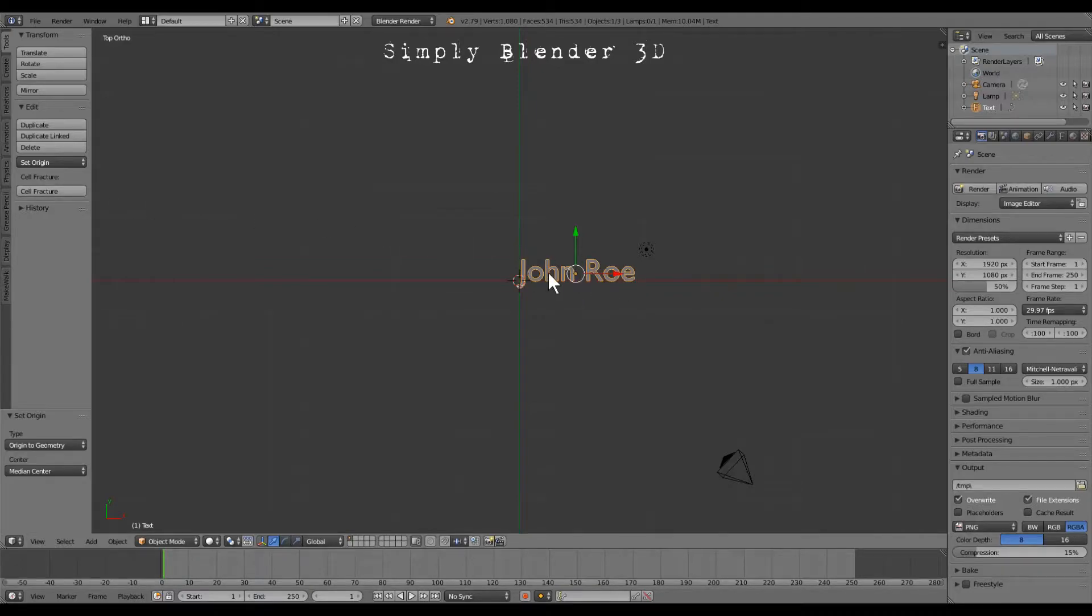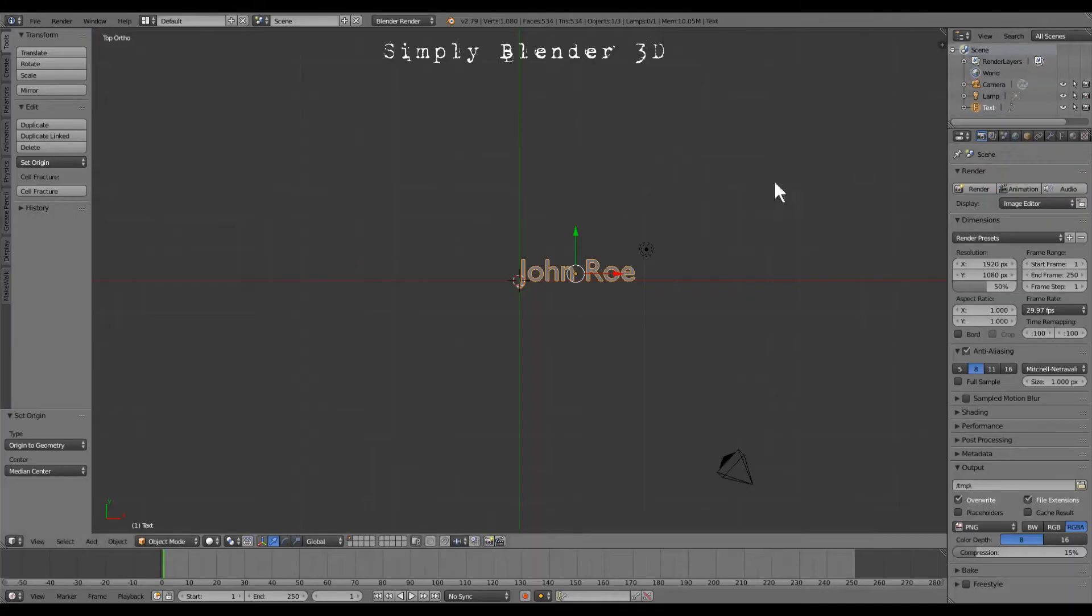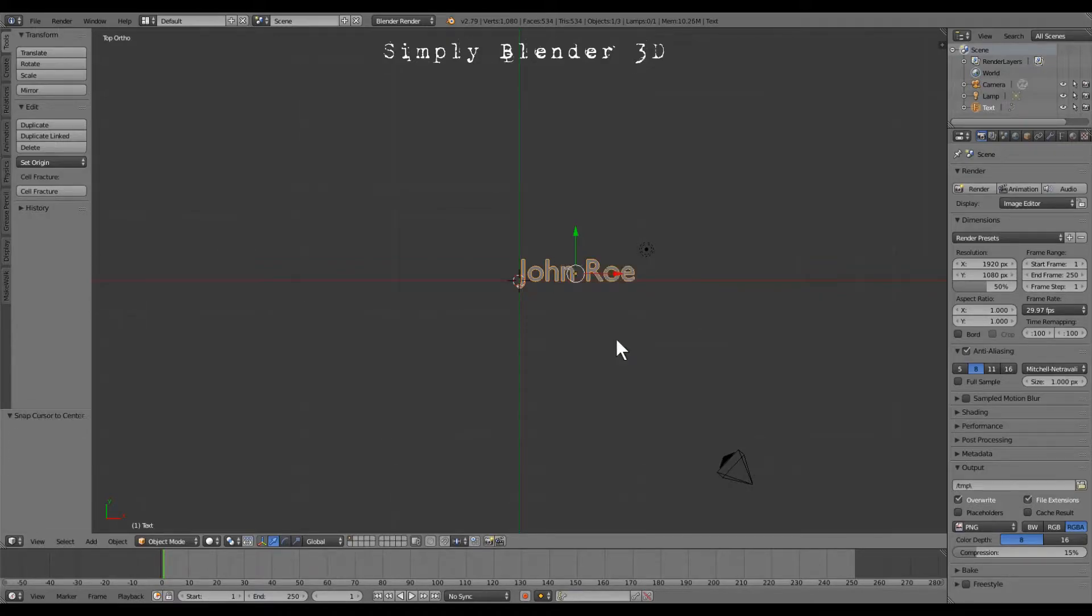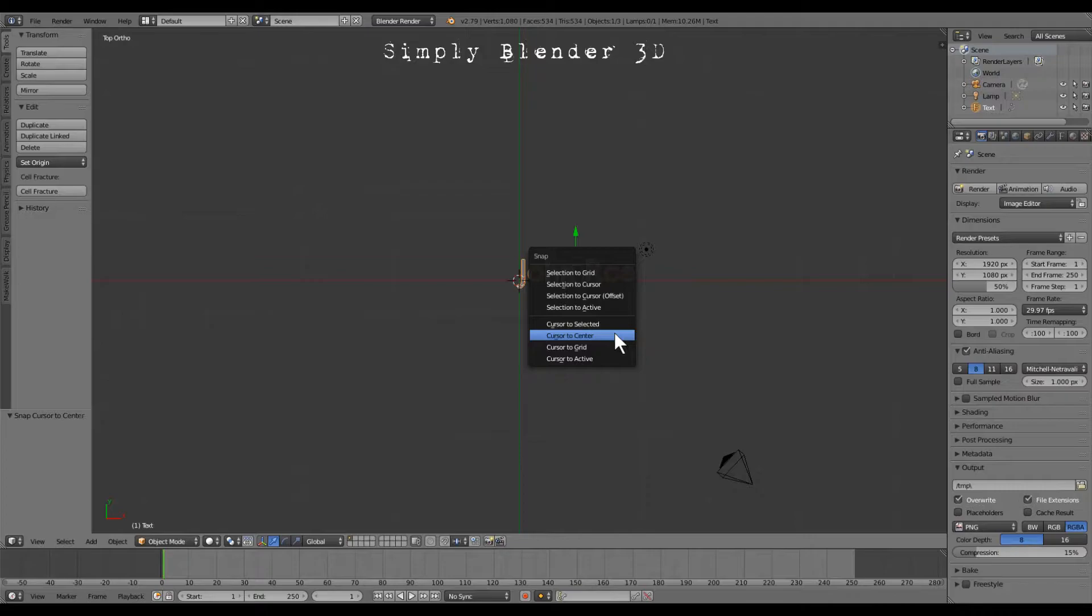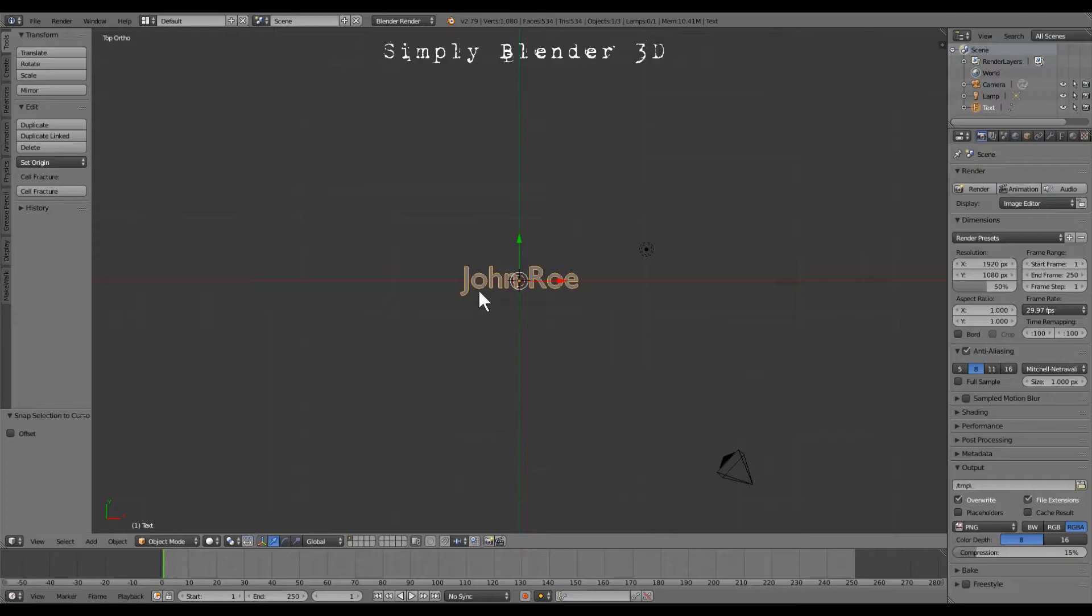From here you want to press control S, oh whoops, messed that one up, shift S and you want to snap it to center, or I'm sorry I always mess that up, selection to cursor. There we go, right to the center. We're halfway there folks.